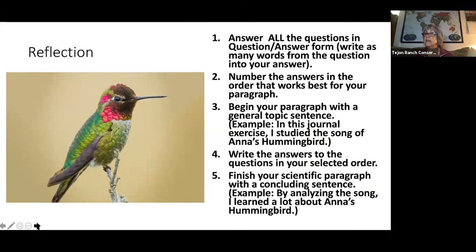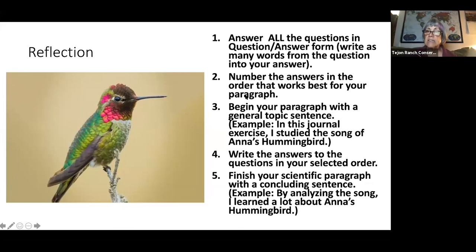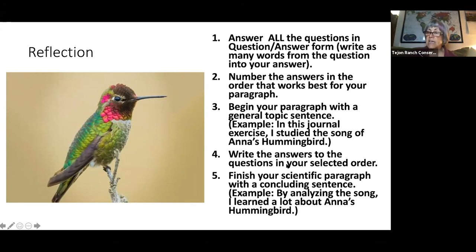Once you're done with your journal entry, you're going to do reflection questions. Here's the procedure: answer all the questions — you don't get to pick and choose, they're all there for a reason. Answer them in question-answer form, meaning you use words from the question in your answer. Number the answers in the order that works best for making a good, cohesive, meaningful paragraph. Begin your paragraph with a topic sentence — for example, you could say: 'In this journal exercise, I studied the song of Anna's Hummingbird.' Then write the answers to the questions in that selected order.